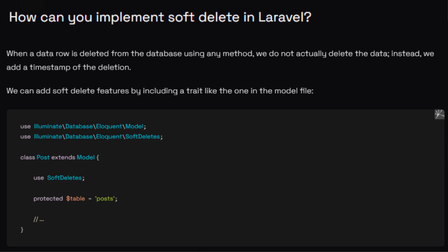How can we implement soft delete in Laravel? Soft delete means we do not want to show certain data on the website but we still keep the data in the database table. To implement soft delete, go to the model and write 'use SoftDeletes', and in the migration add the soft deletes column. This creates a timestamp column in the database, and once you delete data it updates that column. Only records with a null deleted_at date will be shown.